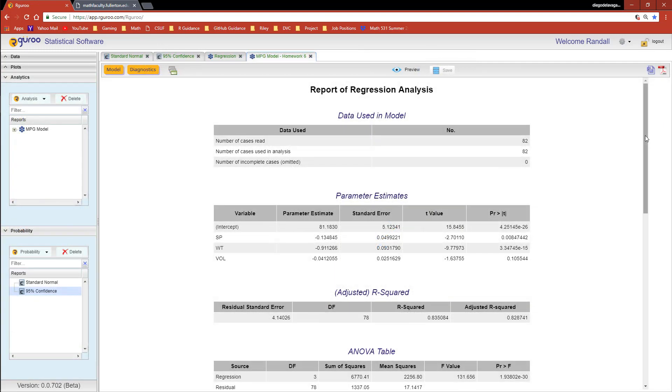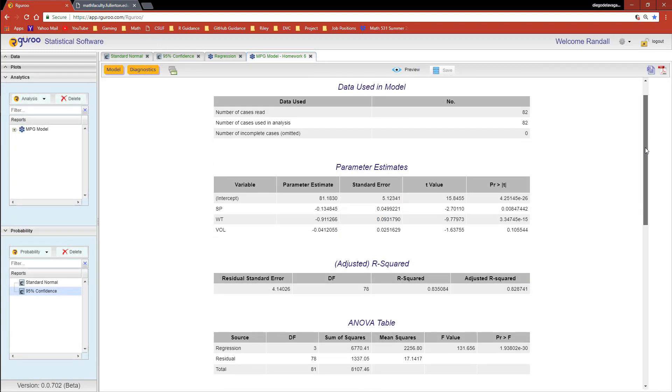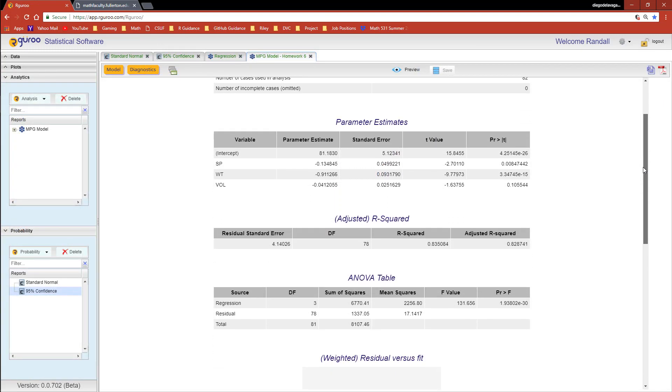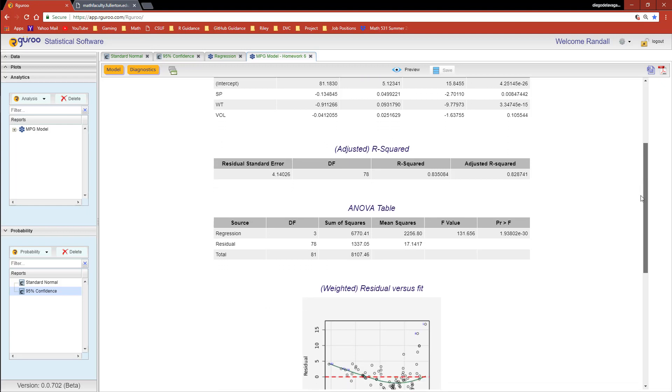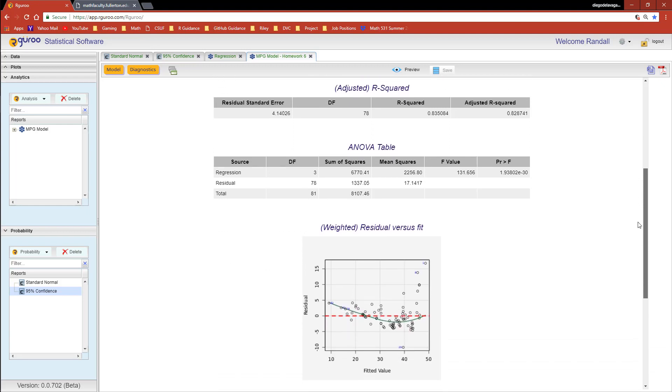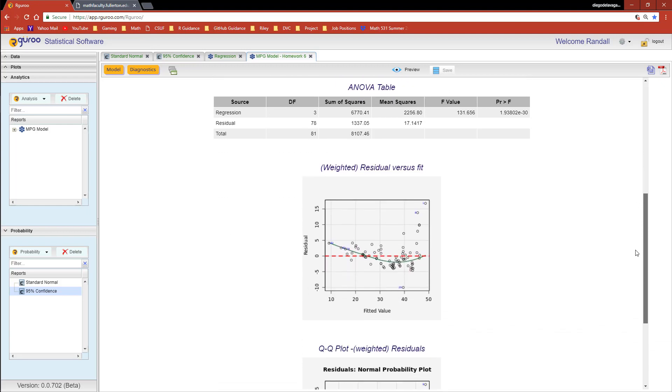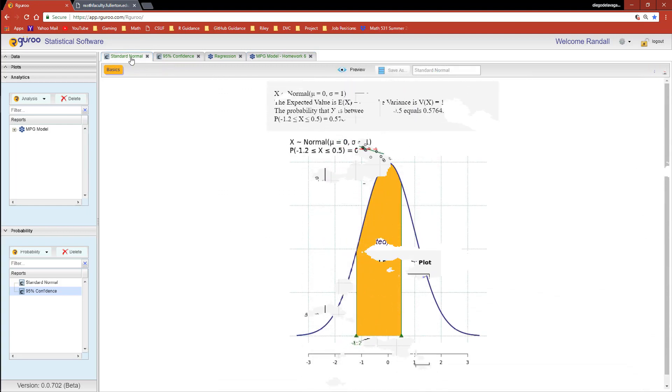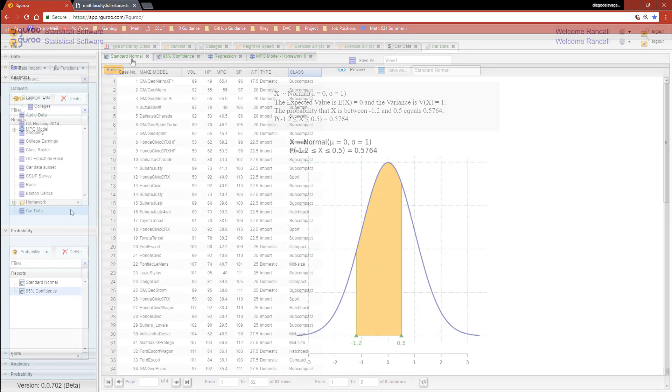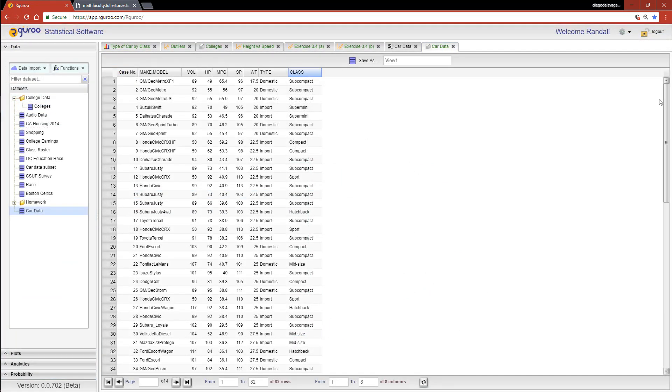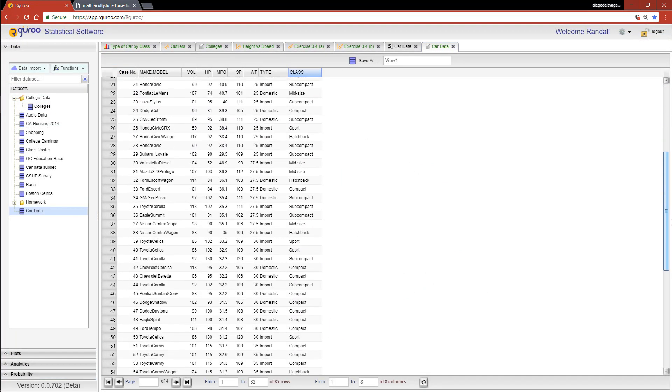Whether it be for regression modeling, the use of an ANOVA, checking model assumptions, or calculating probabilities, you take control with the power of R Guru.